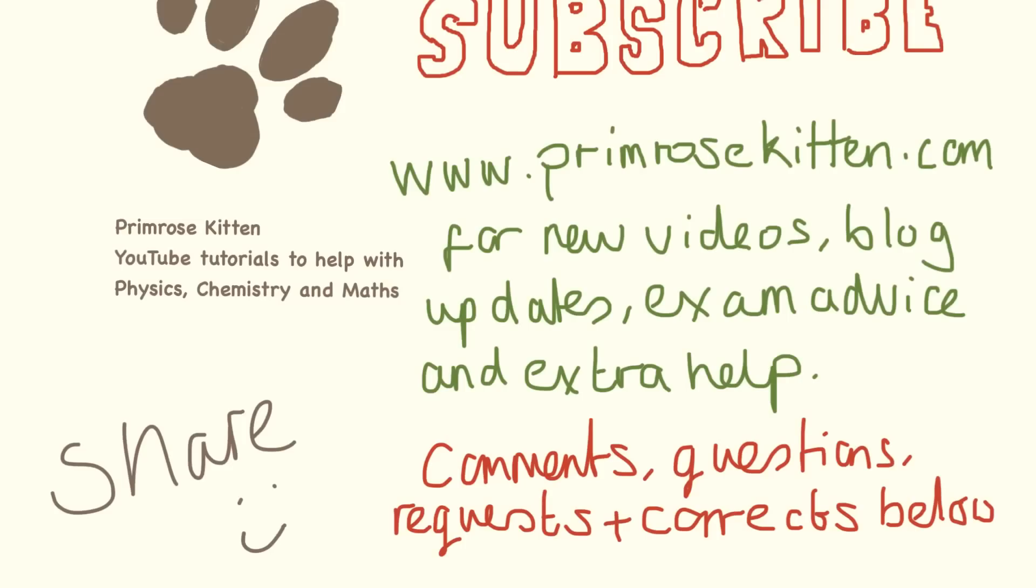Thanks for watching. Subscribe to my channel so you don't miss any new videos. Check out my website, bromoscience.com, for any new videos, all the videos sorted by exam board, the blog and any extra advice there is. Any comments, questions, tutorial requests or corrections below.